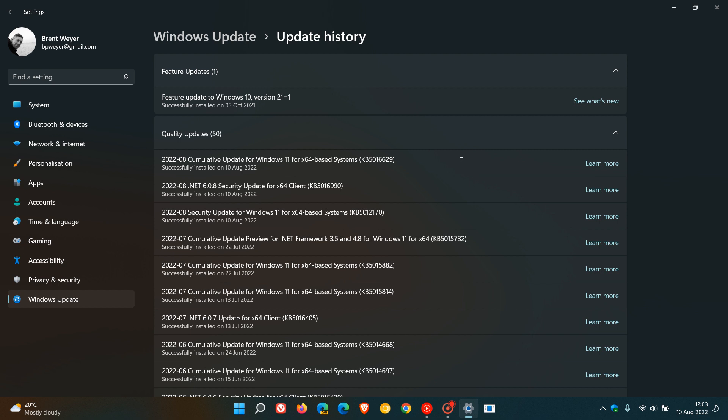This security update also includes improvements that were part of update KB5015882, which was the optional C release update that rolled out near the end of July last month for Windows 11. If you didn't install that optional update, most of those improvements and fixes will be carried over into this month's update KB5016629.